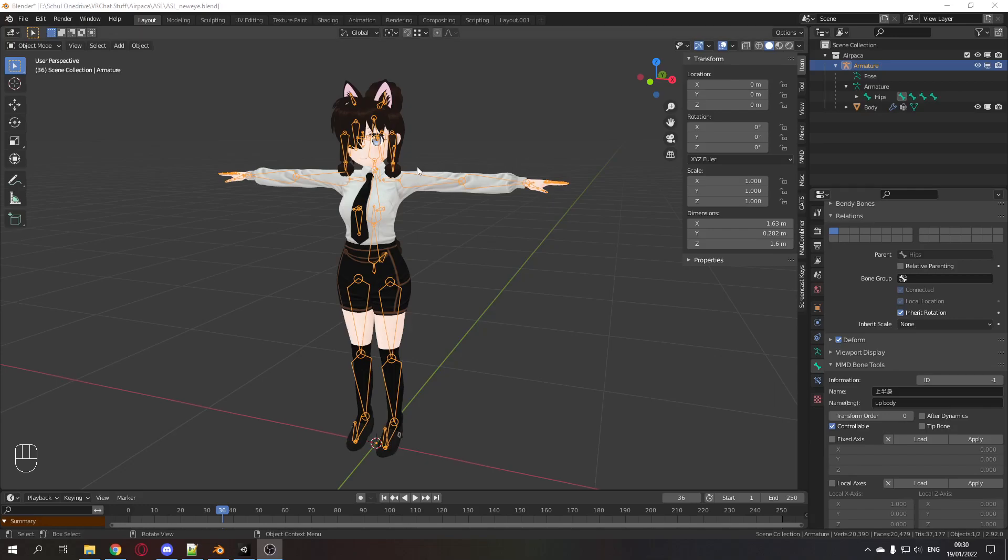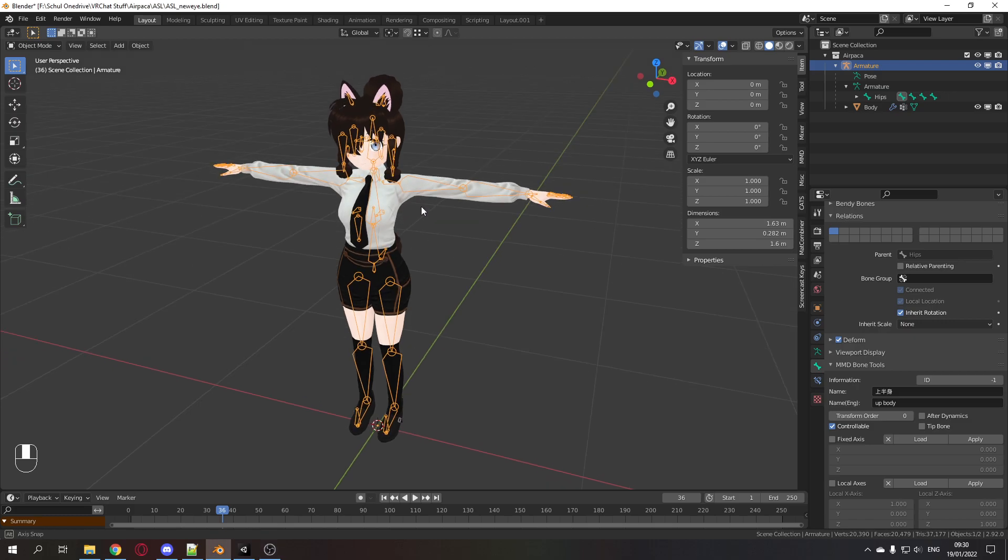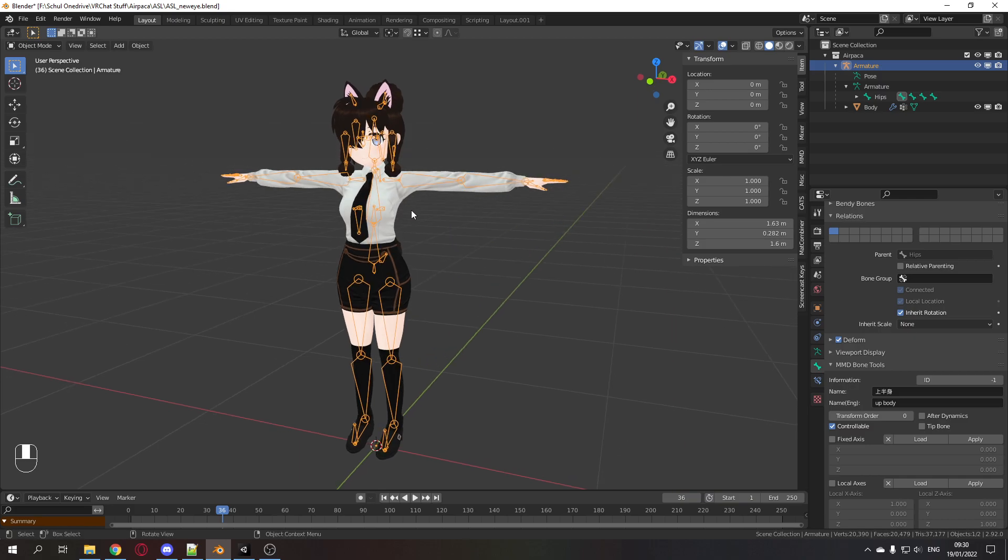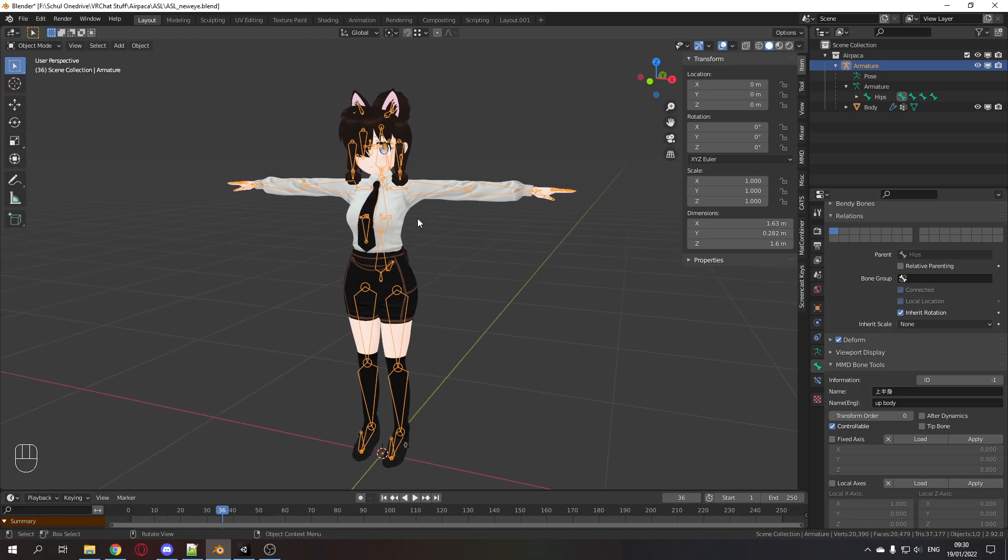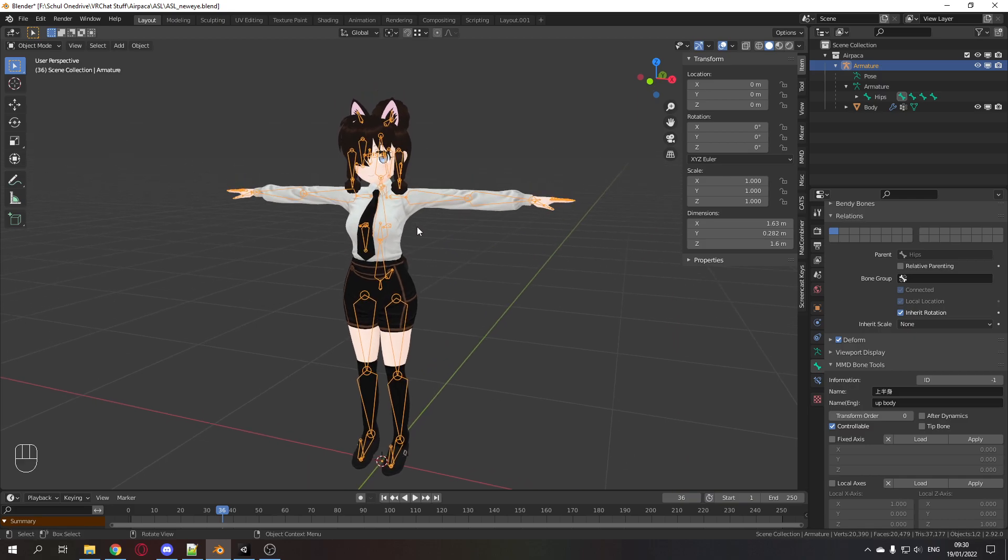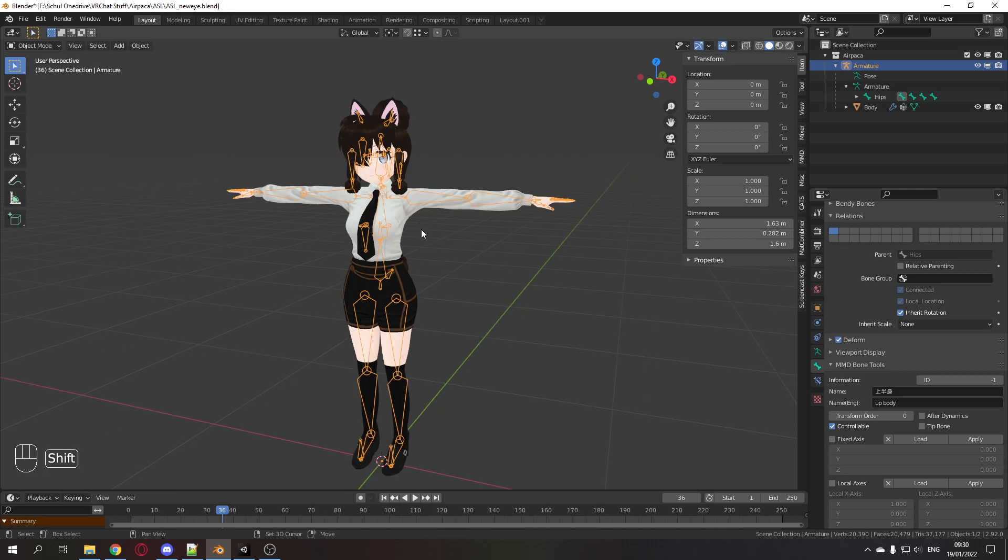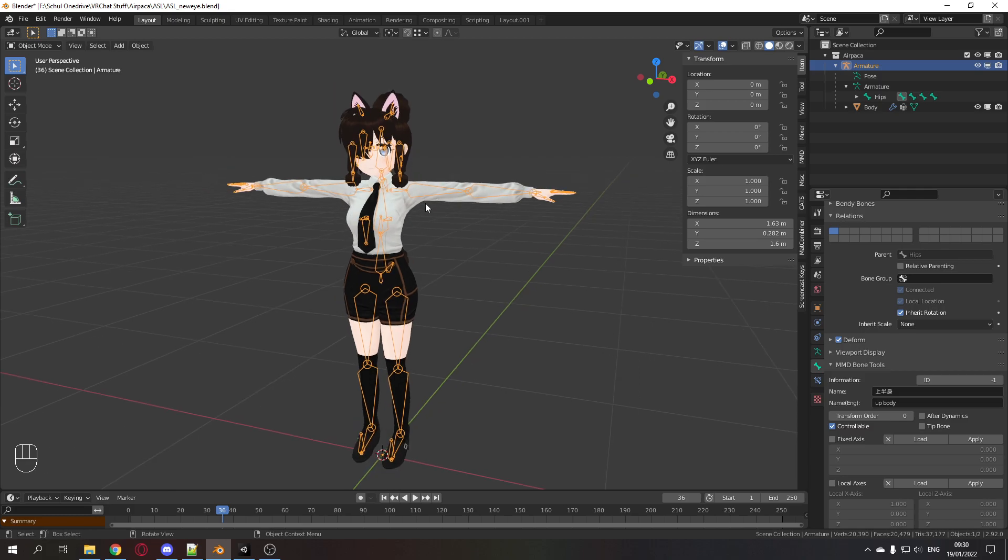Usually when using anime characters in VRChat, the proportions of arms and leg length are way off. Usually the arms are way too short and the legs are way too long. If you use full body tracking, this can be very confusing and inconvenient. So here's a simple way how to change the proportions in Blender.